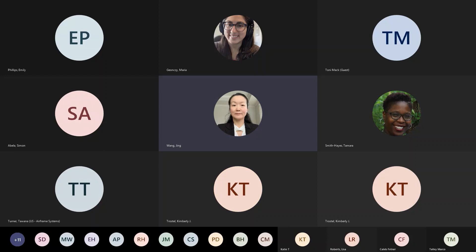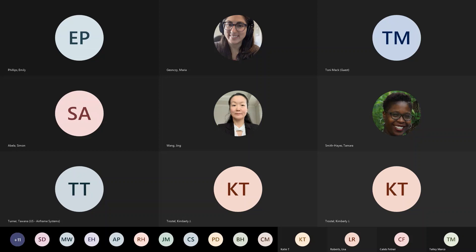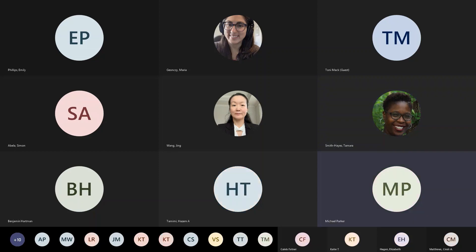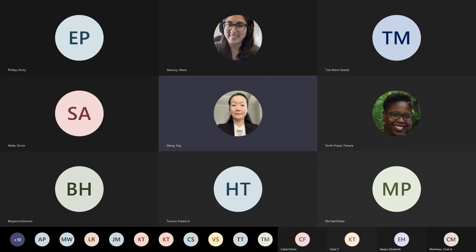That's our training for today. If you have questions, feel free to type in the chat or raise your hand — you can unmute yourself or let us know your question. One attendee, Michael Parker, asked if there would be a recording. Yes, we recorded the meeting and the training will be posted on our EPD website. We'll send an email to let you know when it's posted. Thank you for joining us.